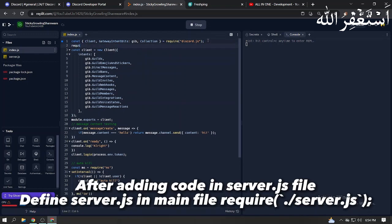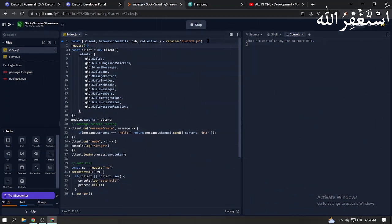After adding code in server.js file, define server.js in main file require('./server.js').